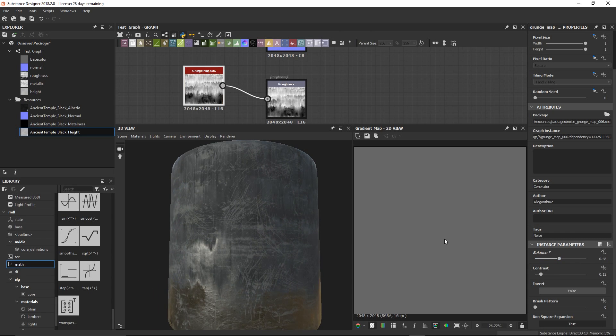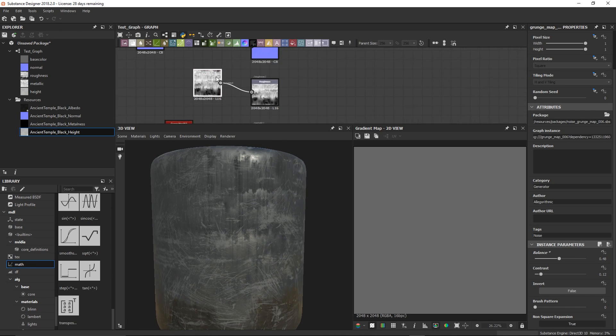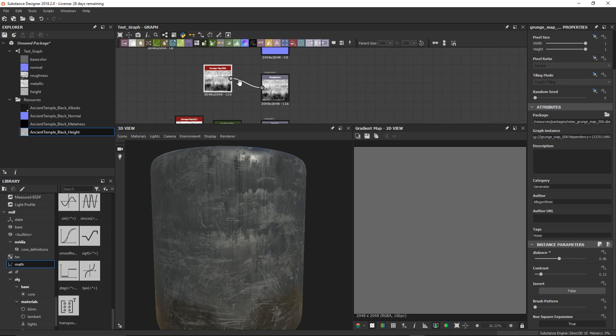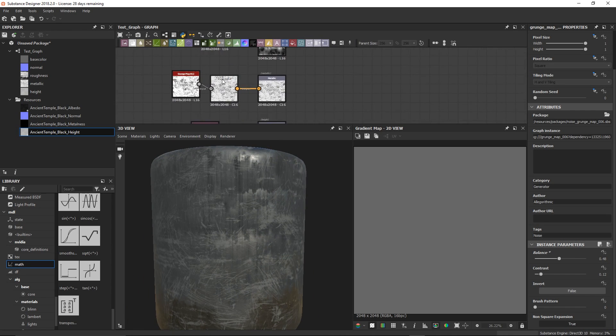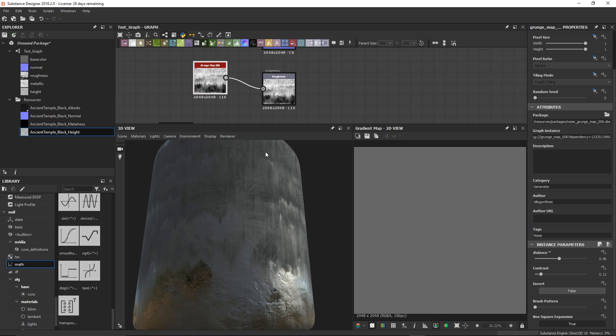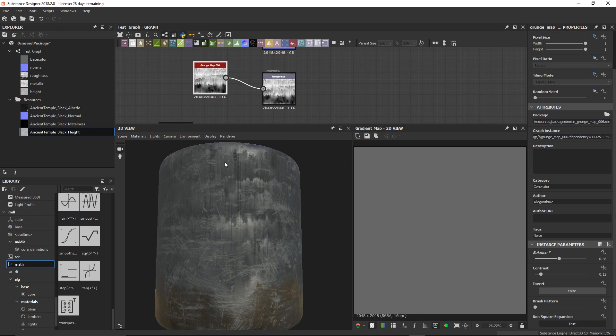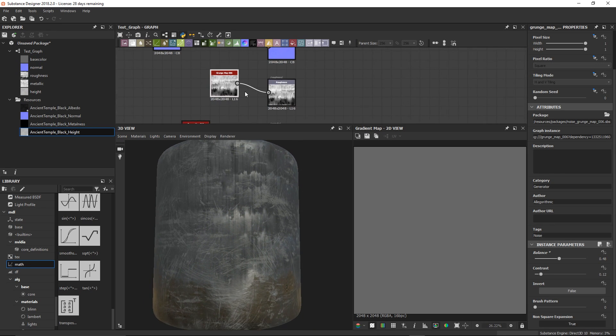Here I'm in Substance Designer. I'm using grunge and dirt nodes to create some basic textures. These will act as placeholders in the scene to replace the plain material references that are currently on the objects.